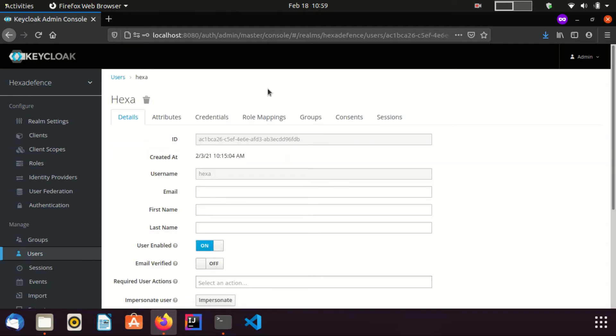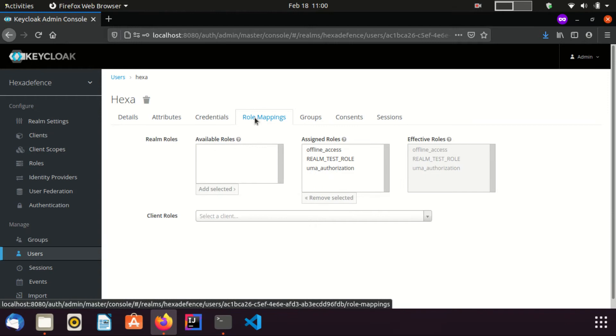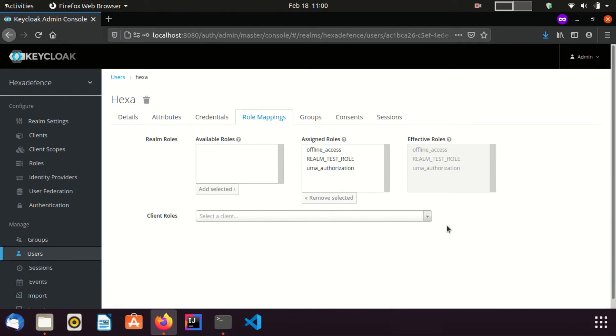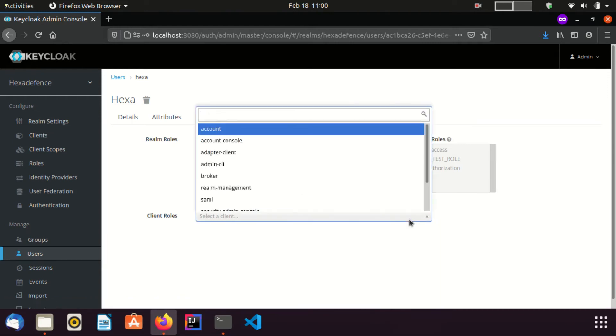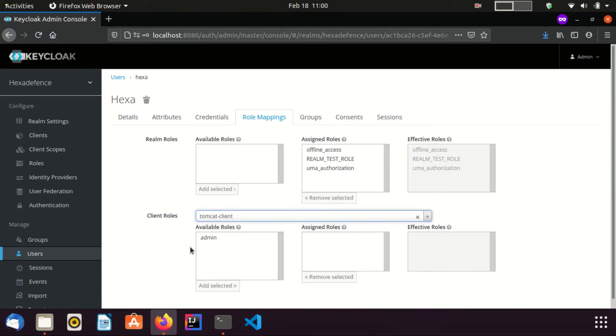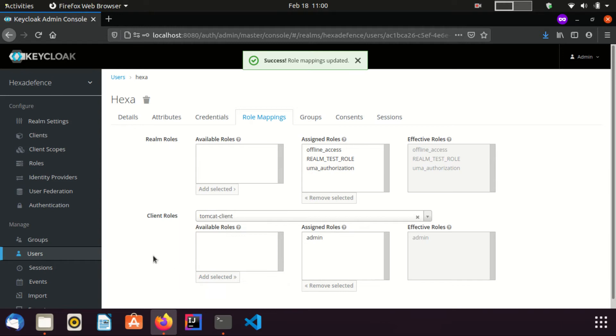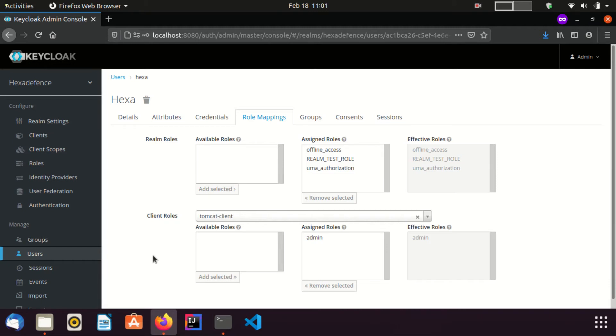I am going to role mappings. Select the newly created client. Its name is Tomcat client. Newly created role is available here. Now, in the admin console, client related changes are complete.